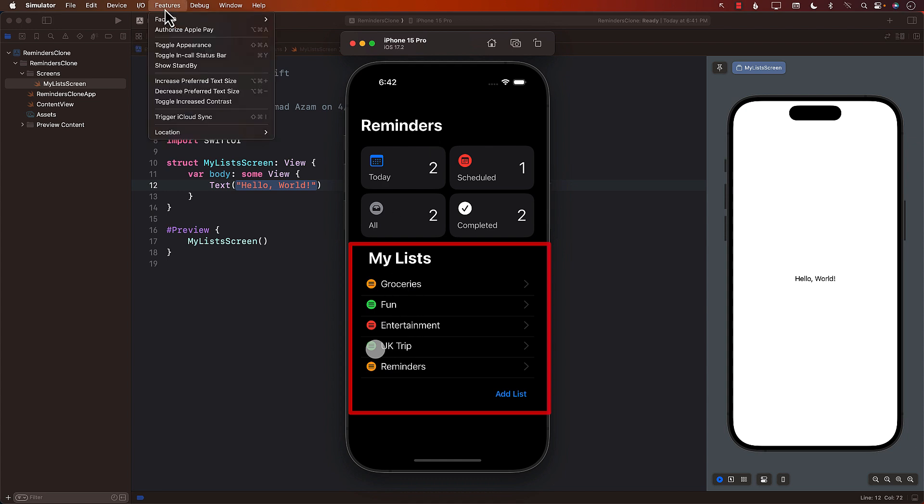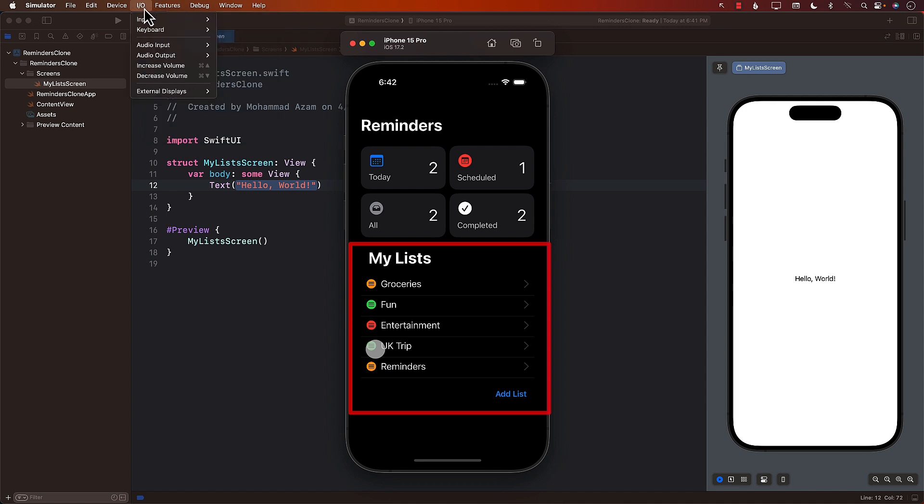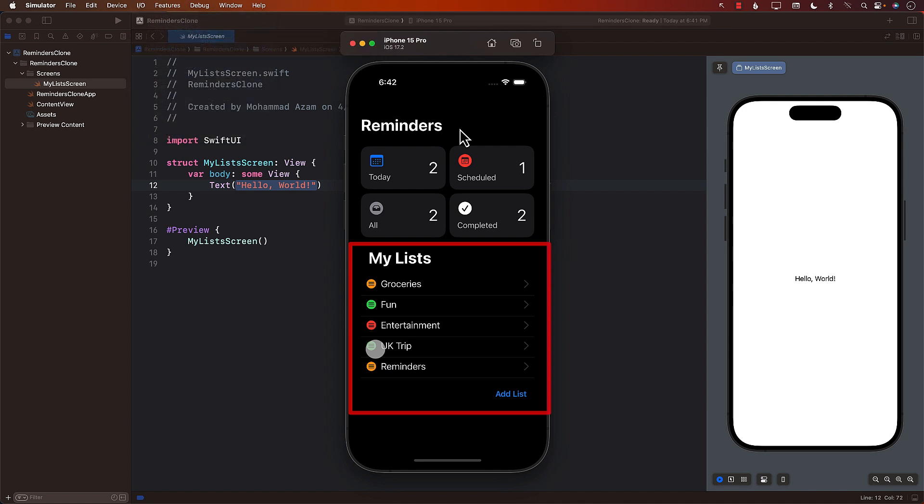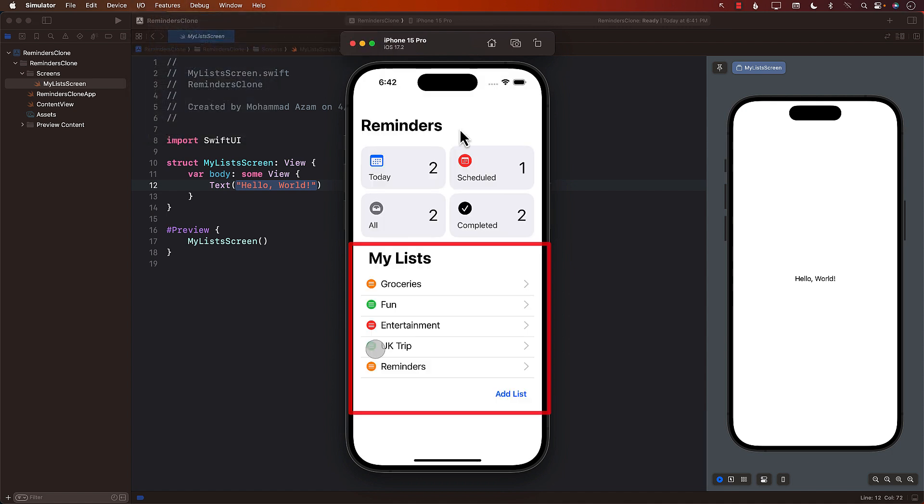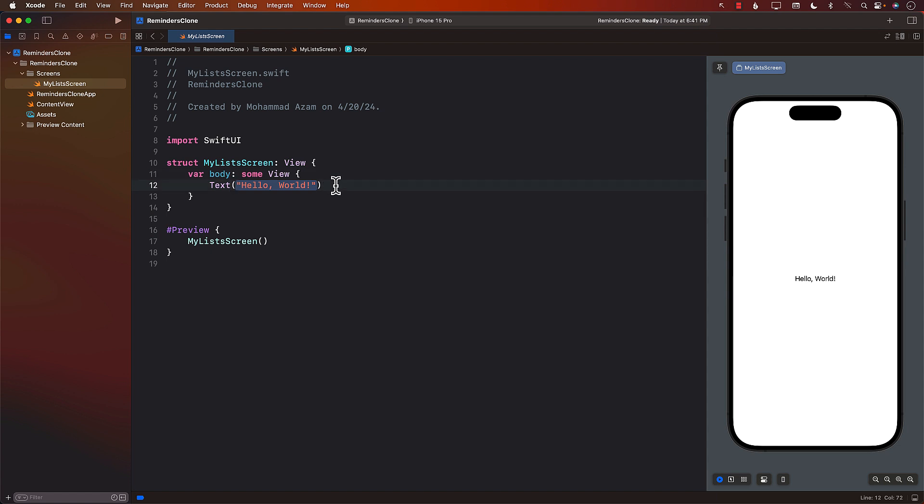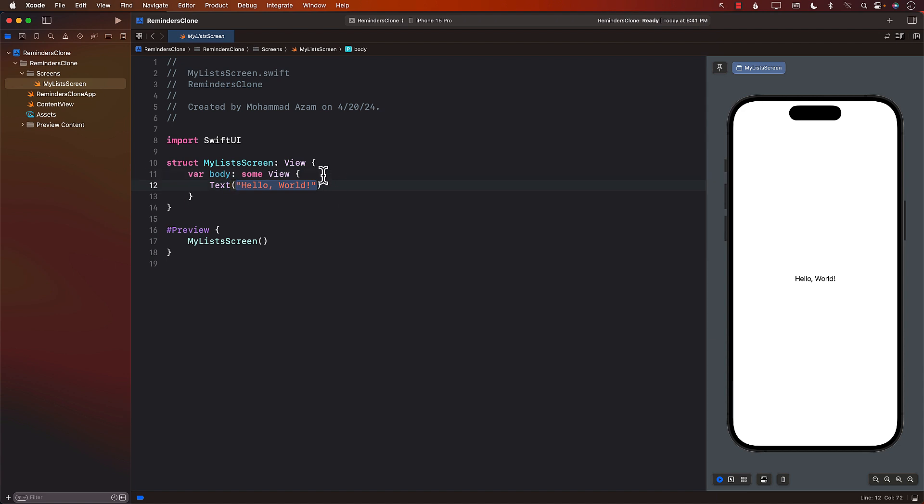And we can probably go over here and also say that this is going to be toggle appearance so we can see it in a different color. There we go, light mode. So we're only focusing on the small part of it. And by the end of this video, you should be able to see all the different reminders that you have, like the list that you have created. And you'll be able to also add a list.